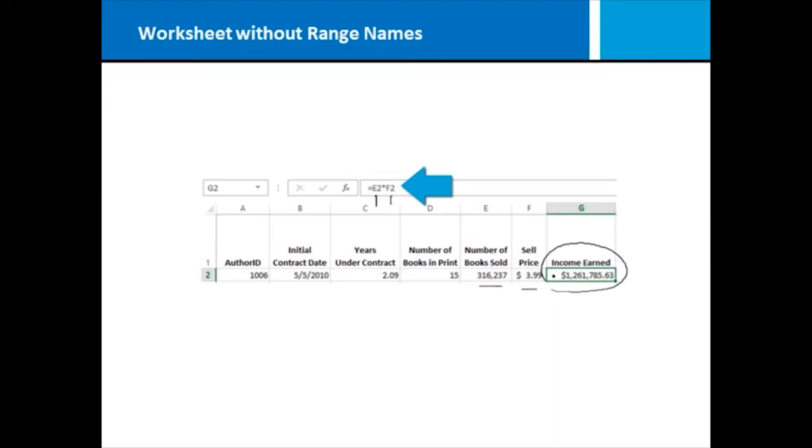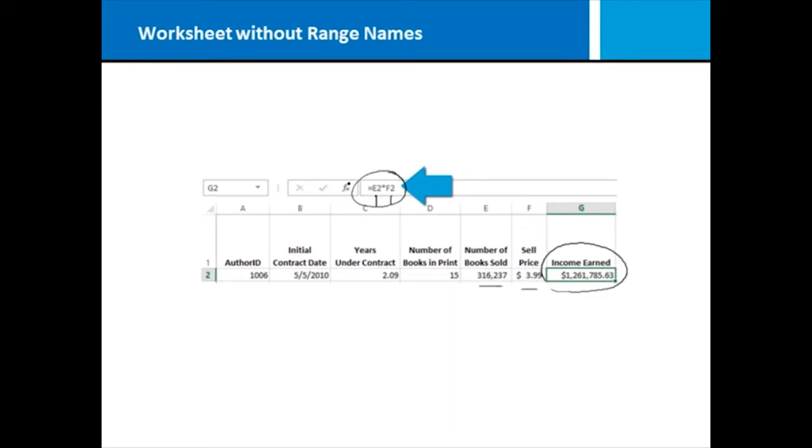Notice the formula is taking cell E2 and multiplying it by cell F2. E2 times F2 works and gives us the correct amount. However, someone coming along behind me and analyzing this workbook would have a difficult time looking at this formula and knowing by looking at cell addresses what I'm trying to do there. So we're going to move into an example next where we utilize range names to make that easier.